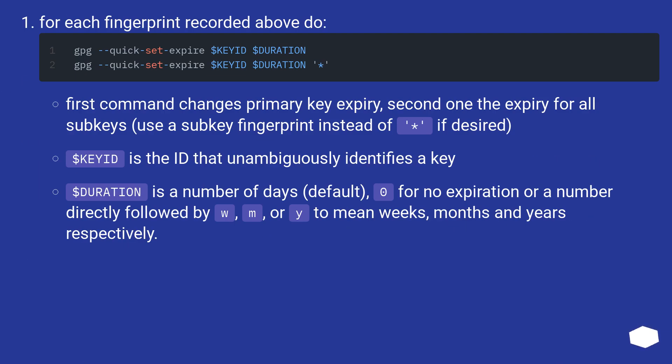For each fingerprint recorded above do: First command changes primary key expiry. Second one the expiry for all subkeys. Use a subkey fingerprint instead if desired.